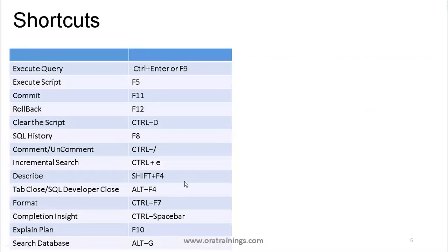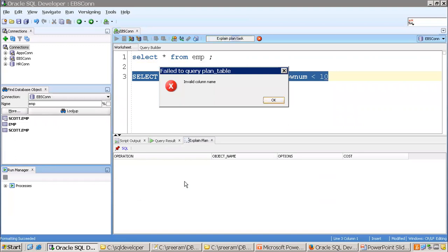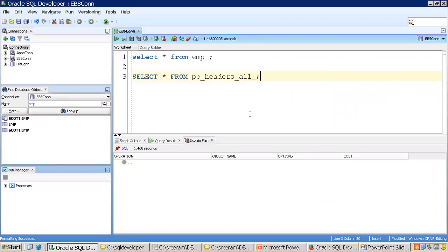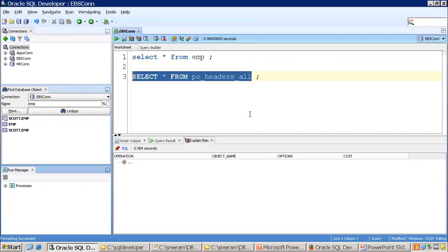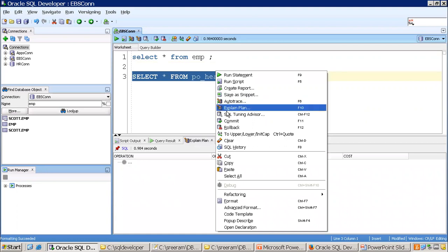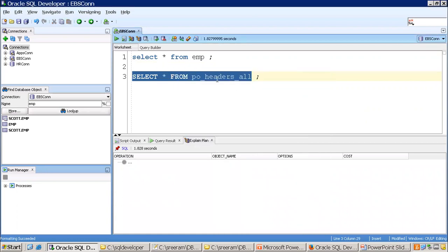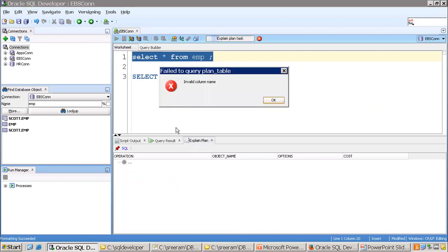The Explain Plan shortcut is F10, which helps find information about query execution. You can remove the WHERE clause and press F10 again to see the execution plan. There was some issue in this demo, but this is how you can perform the Explain Plan.